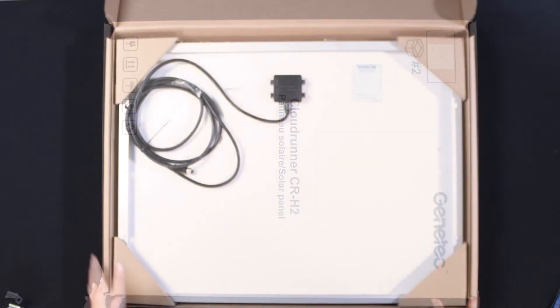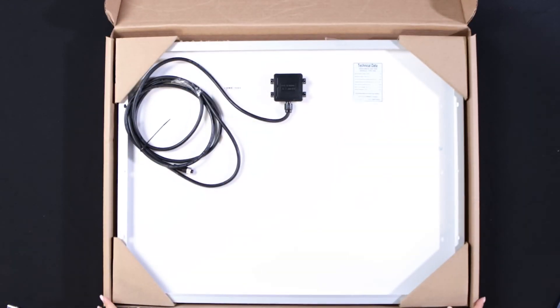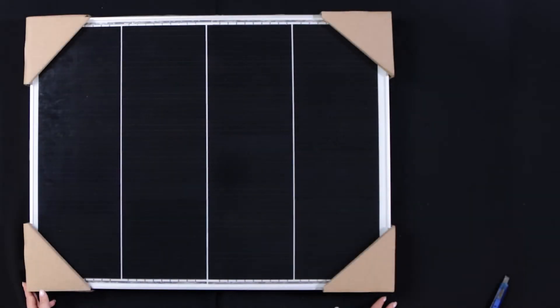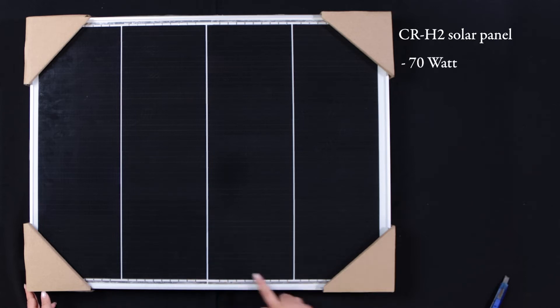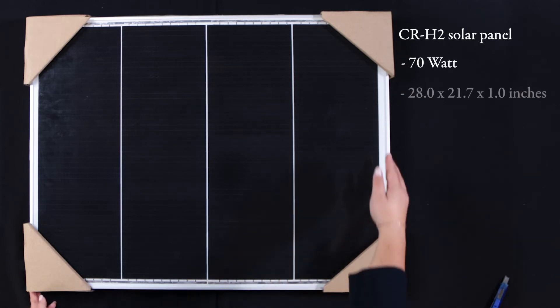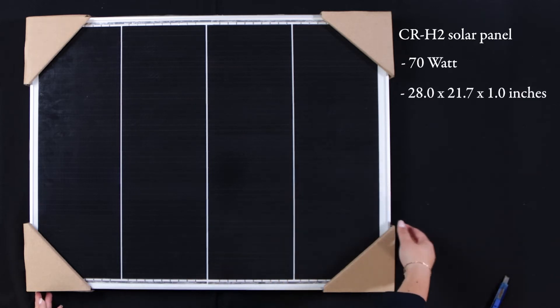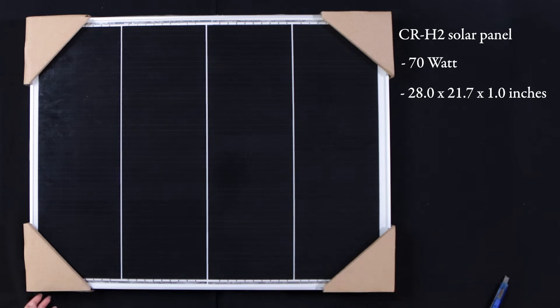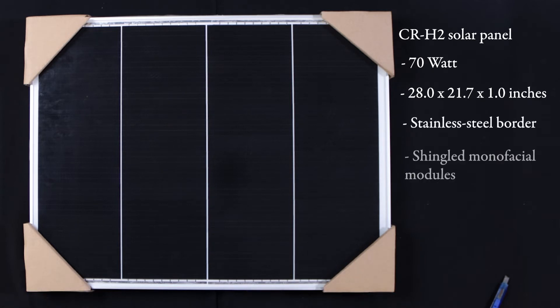As we can see, the solar panel is tightly packaged in the box to make sure it will not break during transport. The solar panel is a 70-watt solar panel measuring 28 by 21.7 by 1 inches. It has a sleek design with a stainless steel border and shingled monofacial modules.